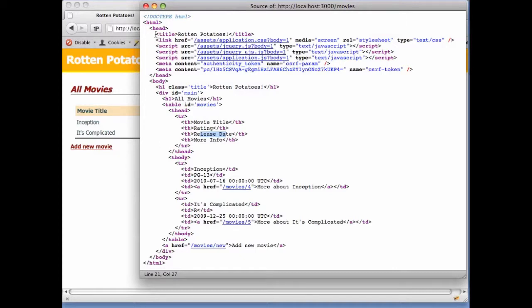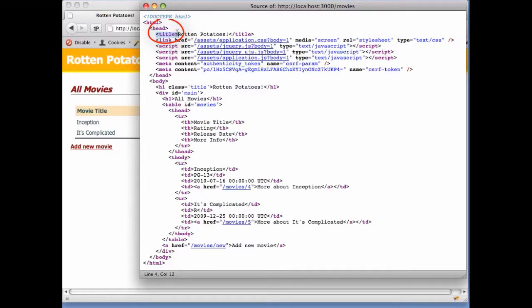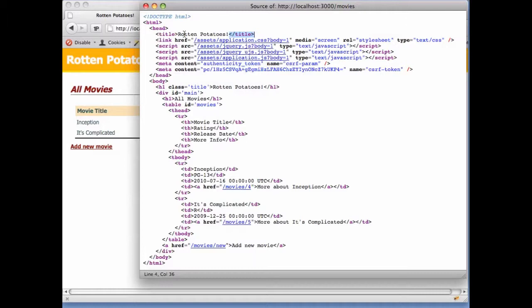An HTML document consists of nested elements. The start and end of every element are marked by HTML tags. A start tag consists of an open angle bracket followed by the element name, such as title. The matching end tag consists of an angle bracket and a forward slash followed by the element name. Some elements also have content between the start and end tags, such as the string Rotten Potatoes in this case.